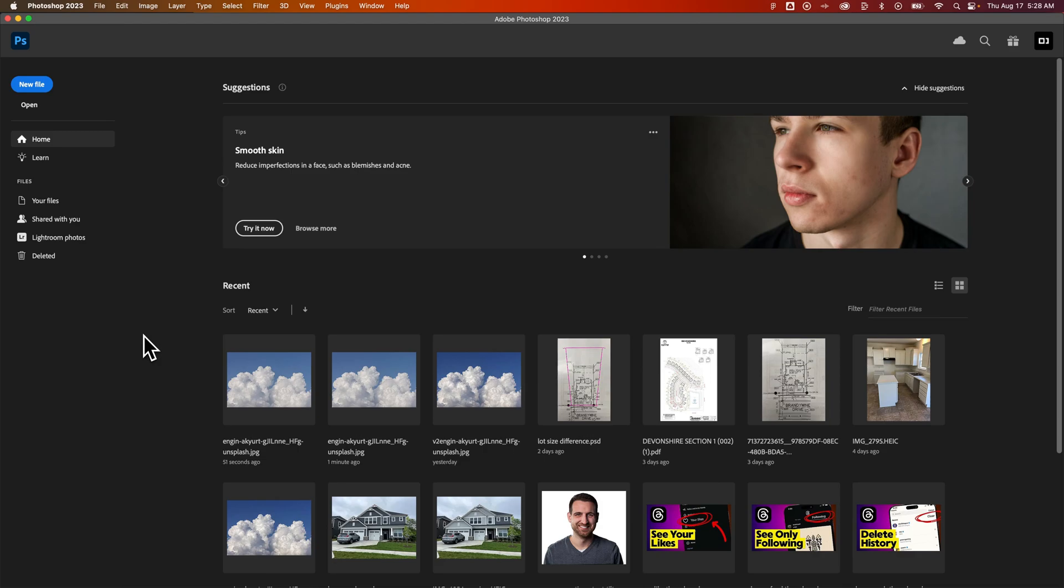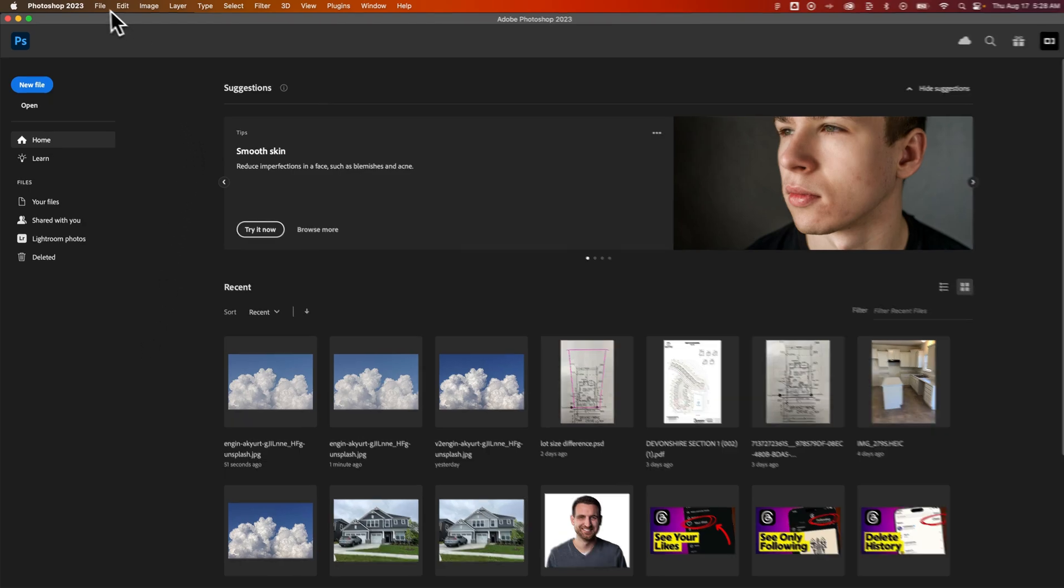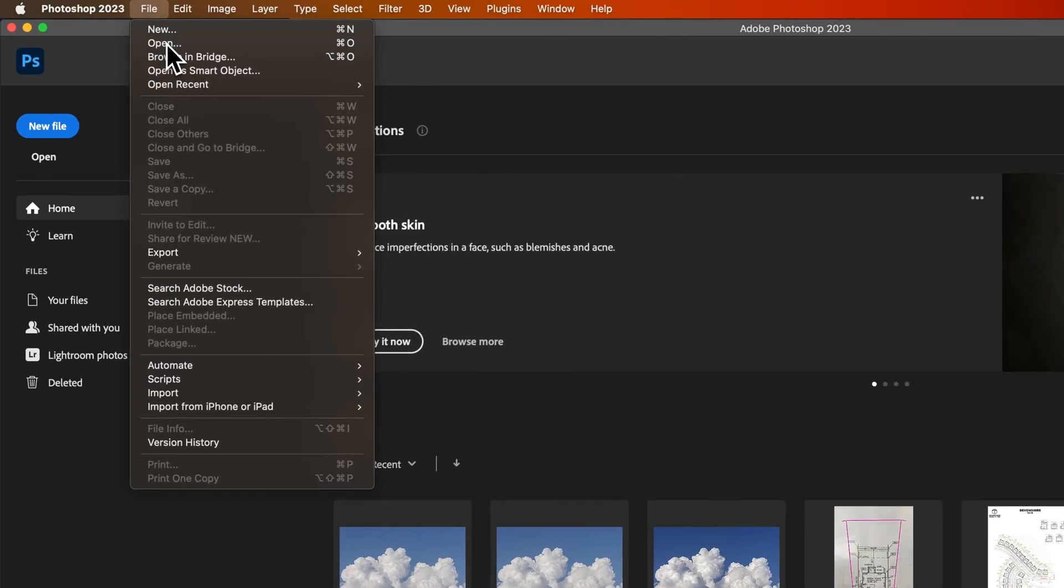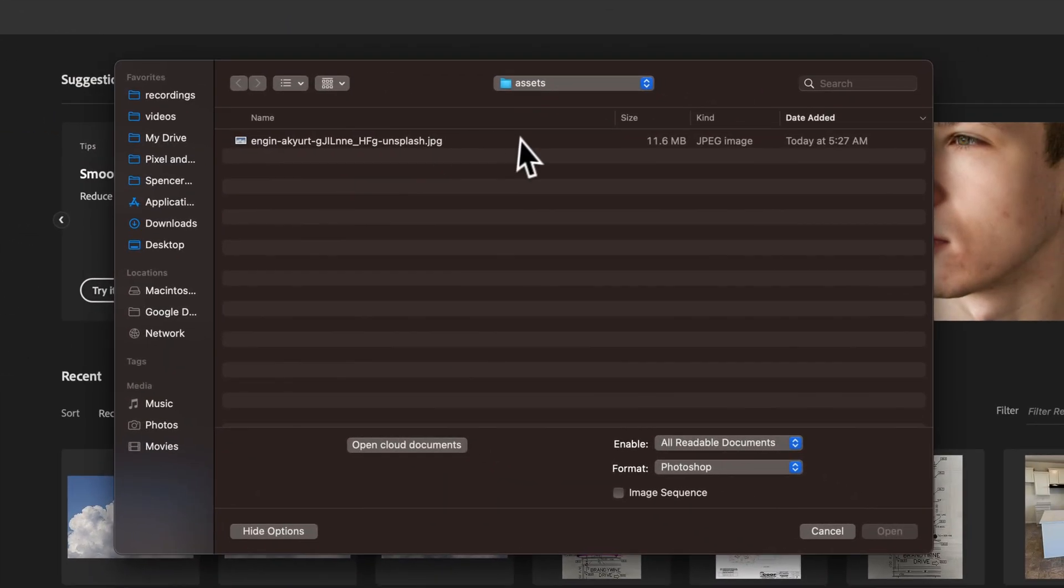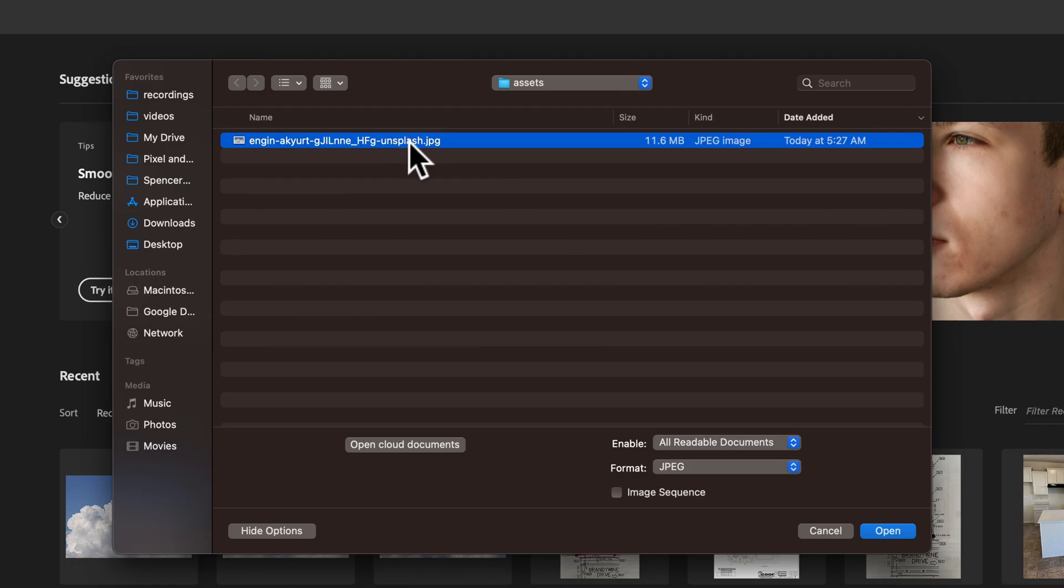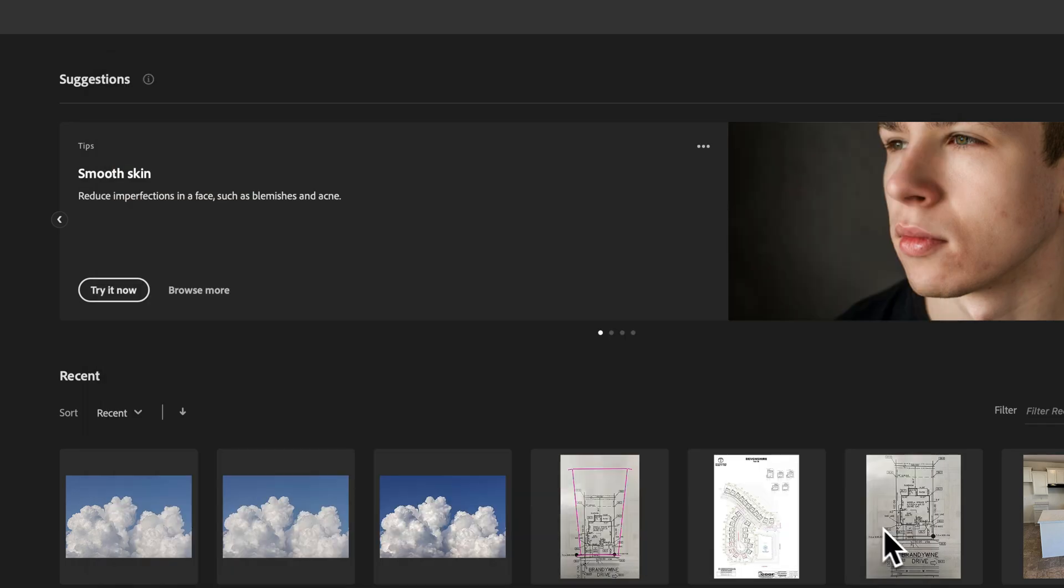So let's open up the JPEG you want to convert. When you're here in Photoshop, you could just go up to File, down to Open. Now, we're going to navigate to that JPEG. Here it is right here, the sample one that we're going to open. And we're just going to open it up.